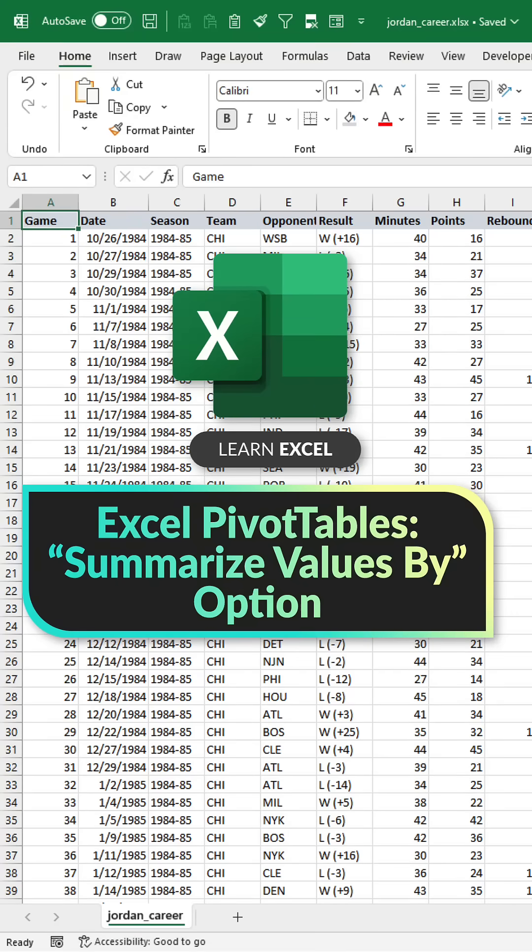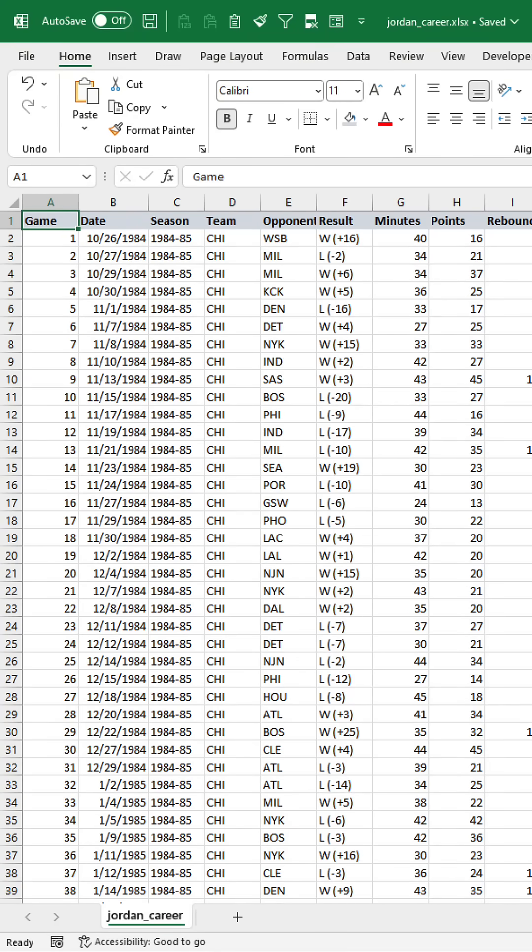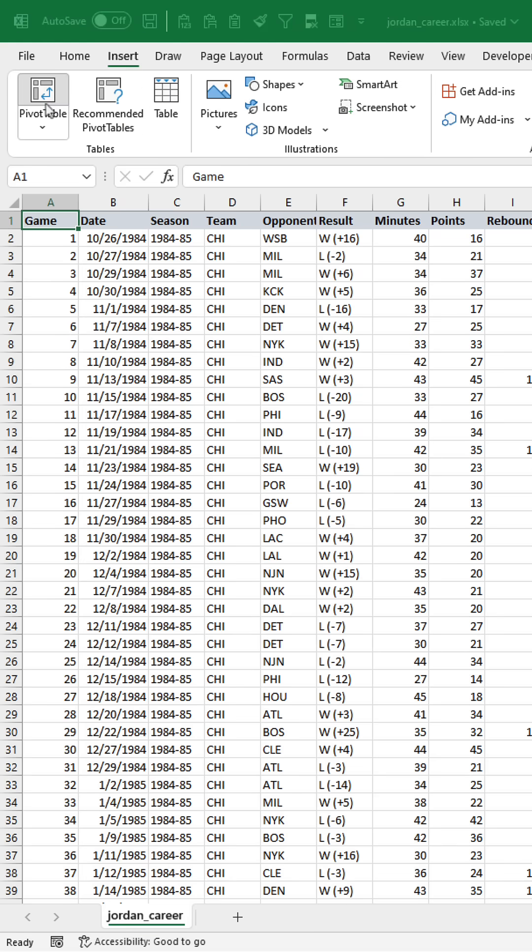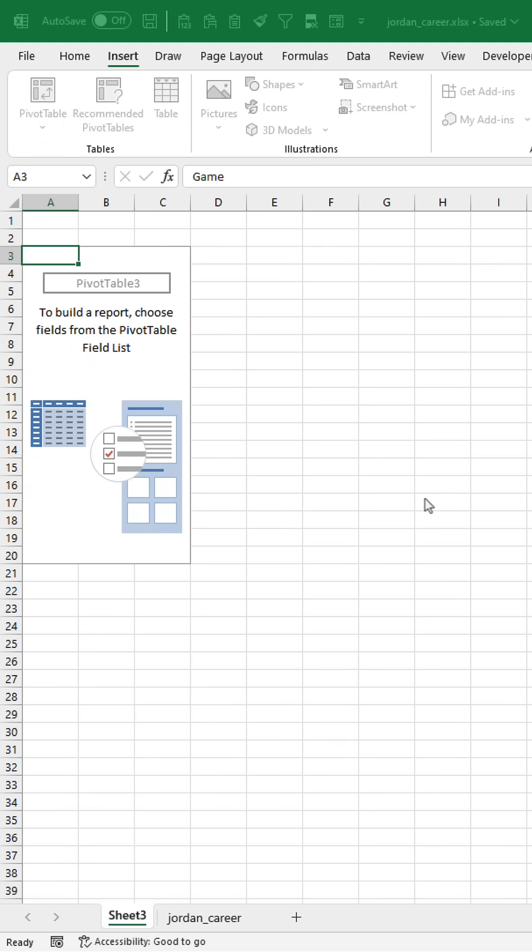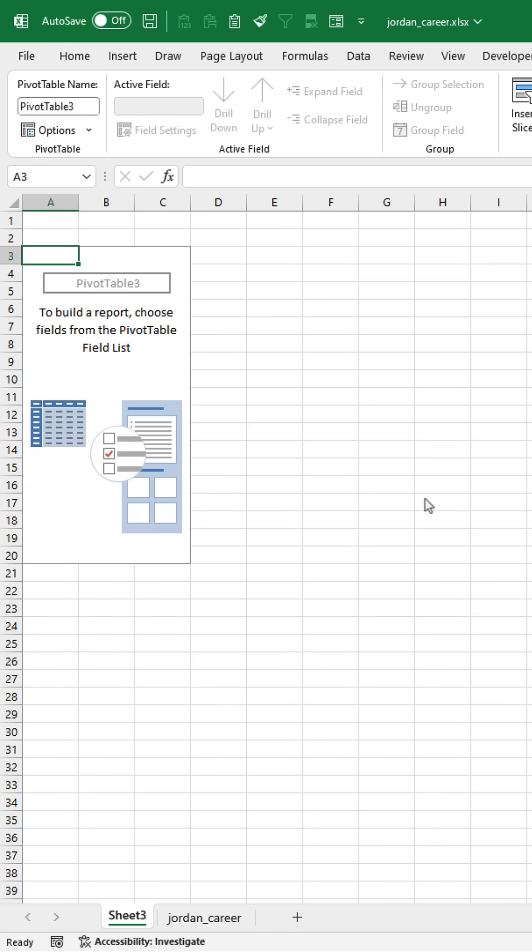I'm going to show you how to apply different calculations when aggregating data in Excel pivot tables. Right now I have this table with game level stats from Michael Jordan's career, but what I'm going to do is create a pivot table and aggregate these by season.